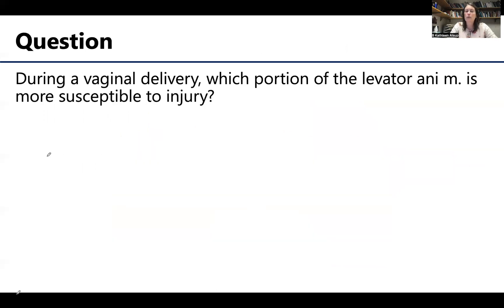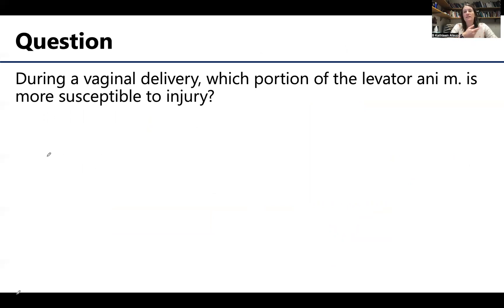Excellent. Well, thank you so much for your time. As you can see, we're already moving into discussions of the lower limb. So that's where we're going to spend the rest of our time — discussing the bones, the joints, and of course the muscles. I'll see you in the next video, and always feel free to reach out with any questions.